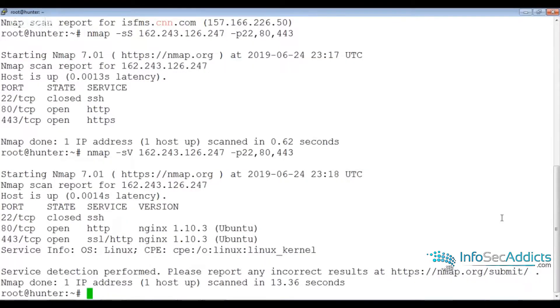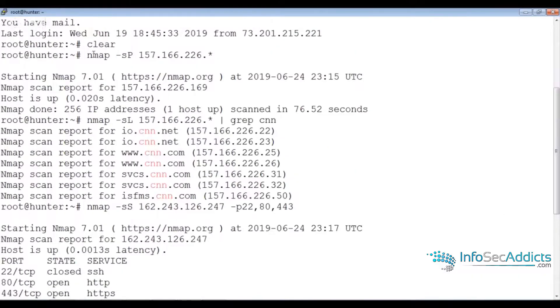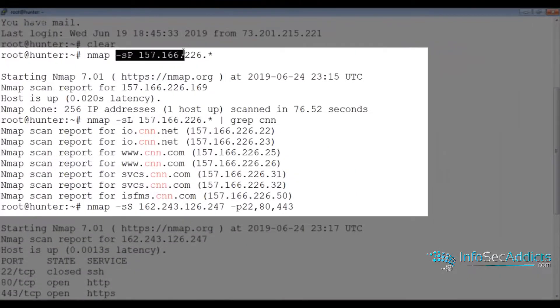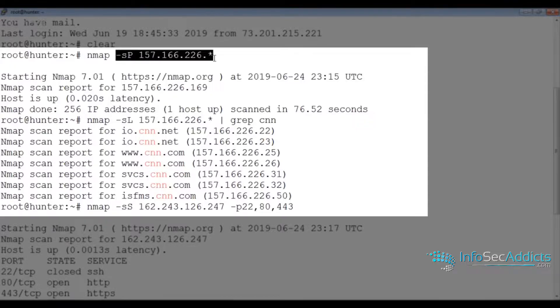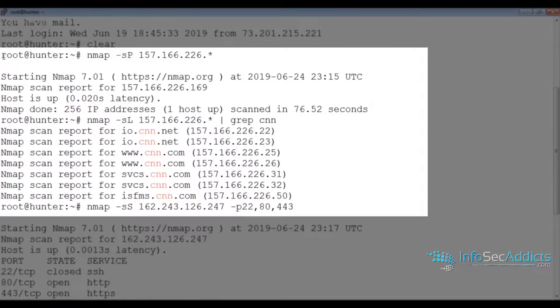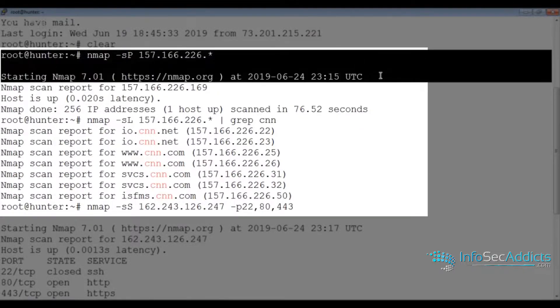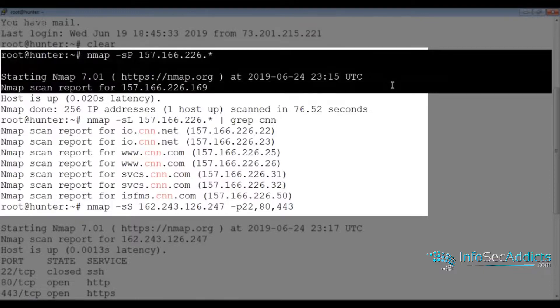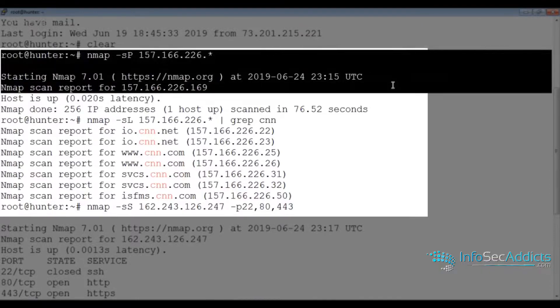The first command I did was a ping sweep. I tried to figure out what hosts are online. You'll notice what I got out of that—not much. It tells me only one host is up.